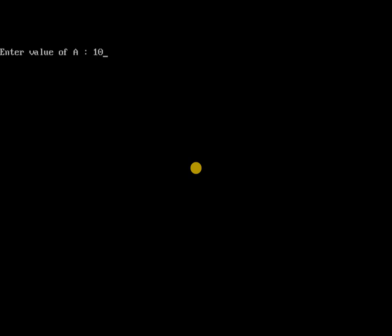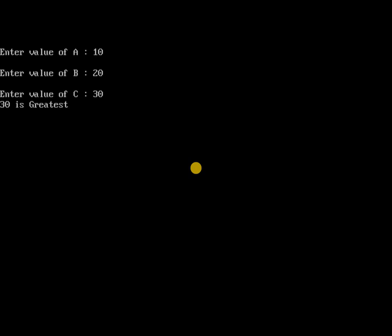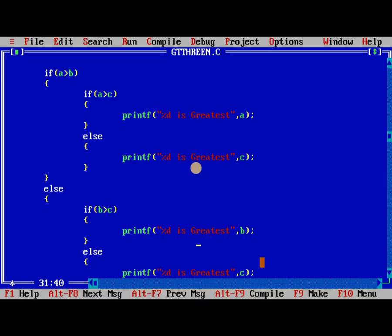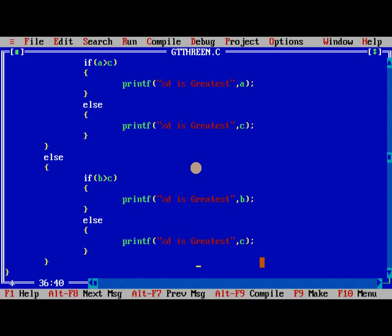Value of a 10, value of b 20, and value of c 30, so the output is 30 greatest. What I am missing is getch. Getch reads the character but not visible on the console screen.